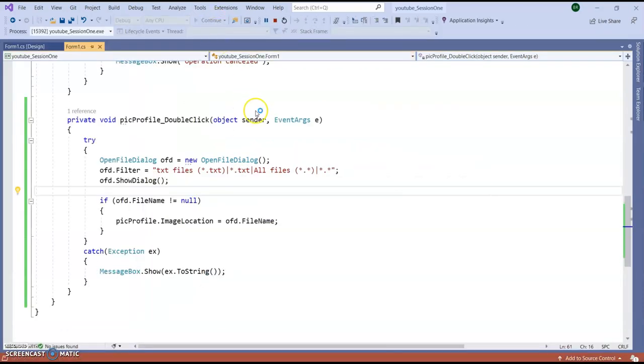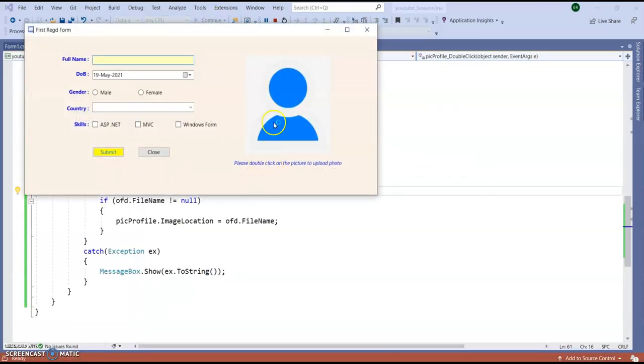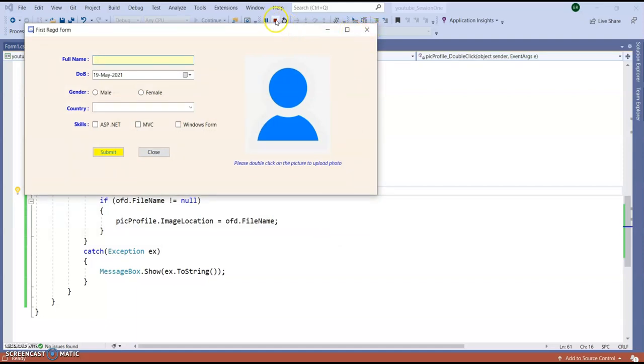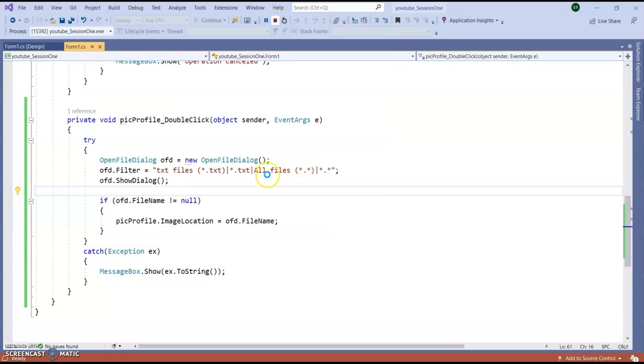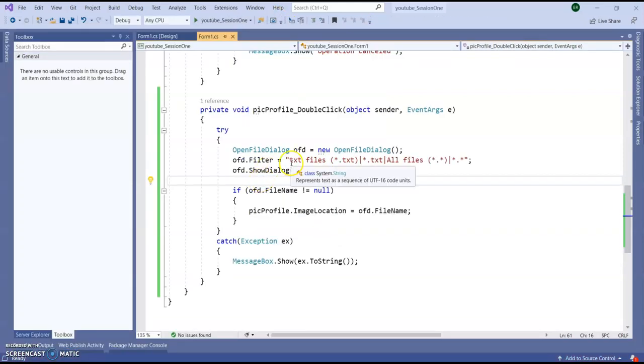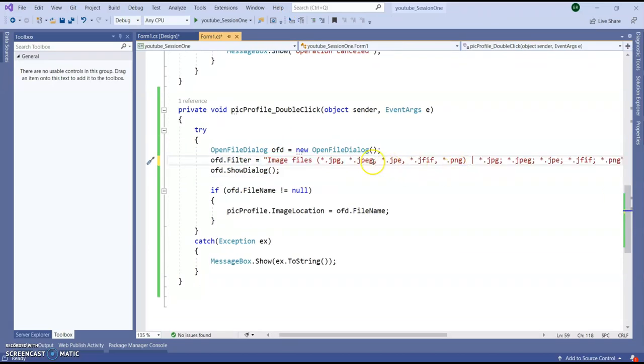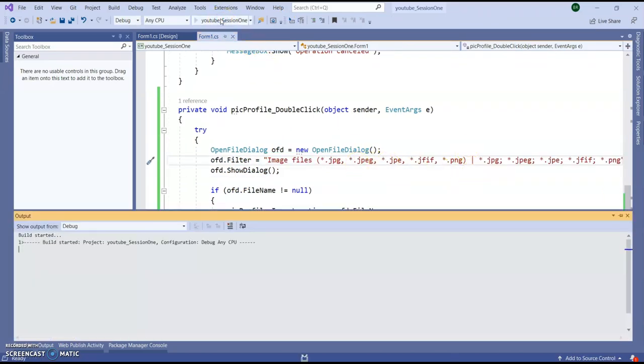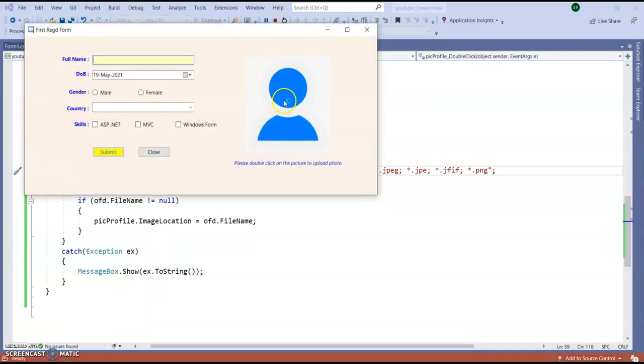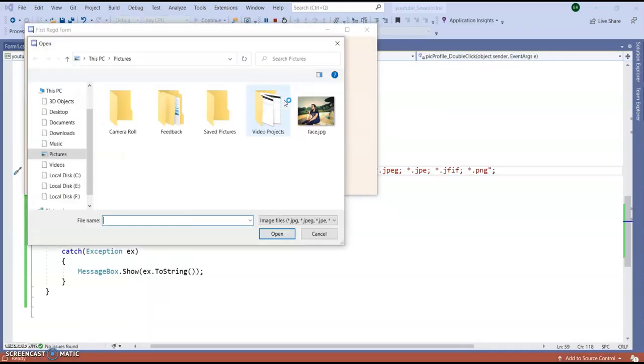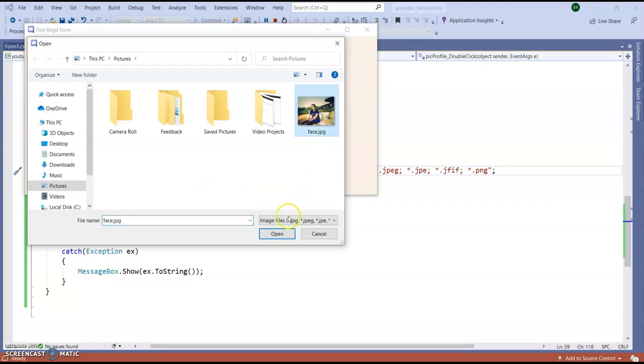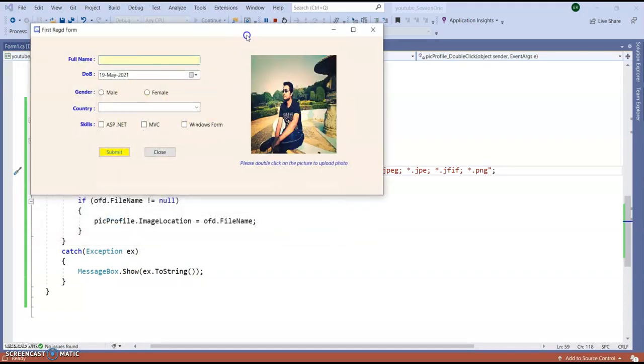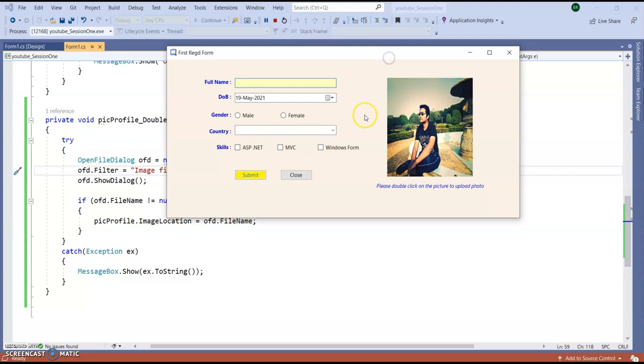Now run the application and we will see now only text file will come. So you can see the image is gone. Run the application and to show the image how we can do this we need to give the image file only. Right, run the application, double click on the picture box. So you can see image is coming. So in this way you can implement picture box and you can upload your own photo dynamically in the windows form.